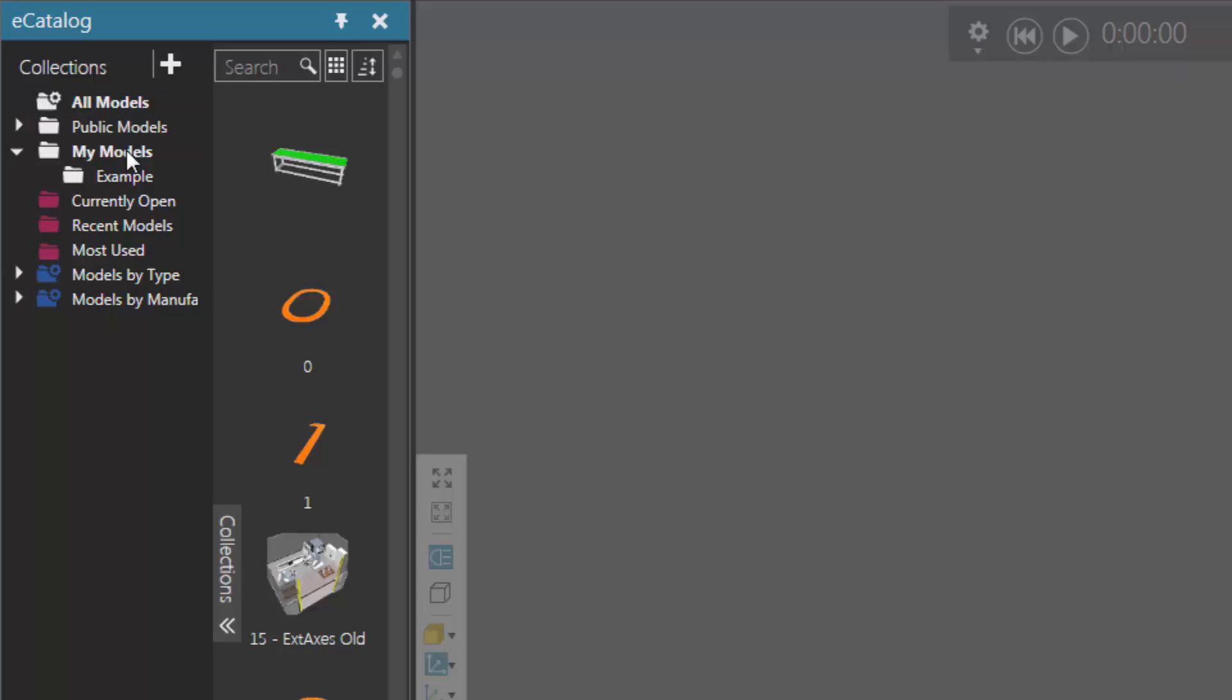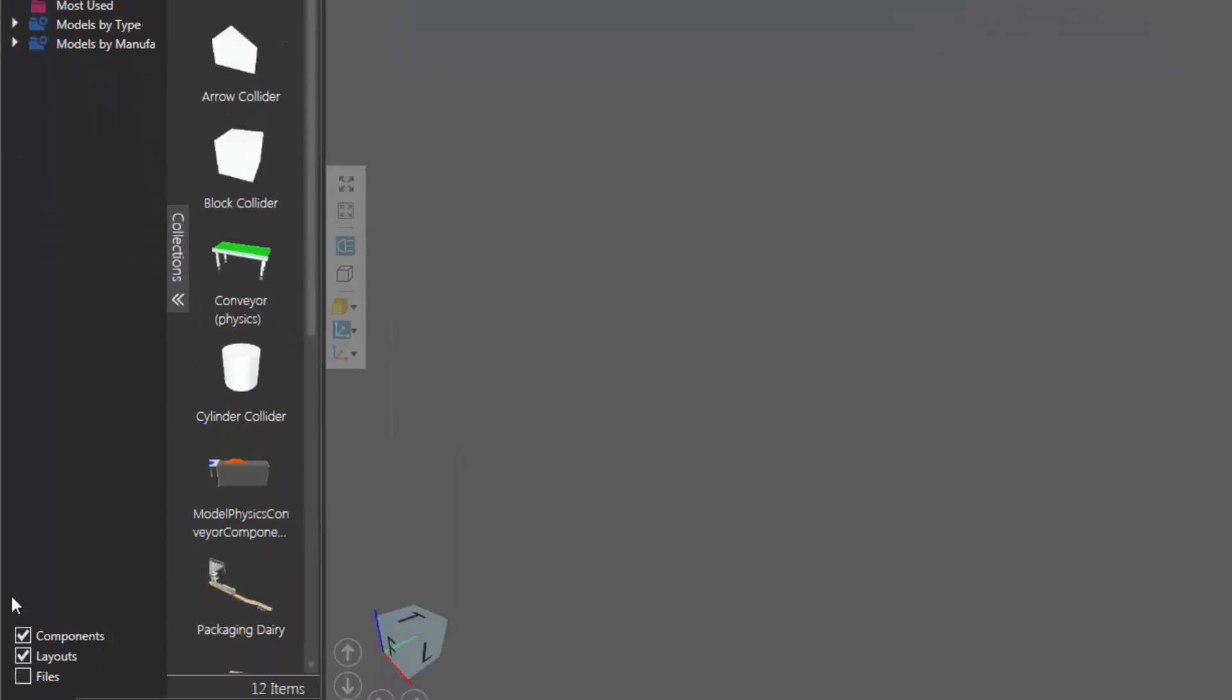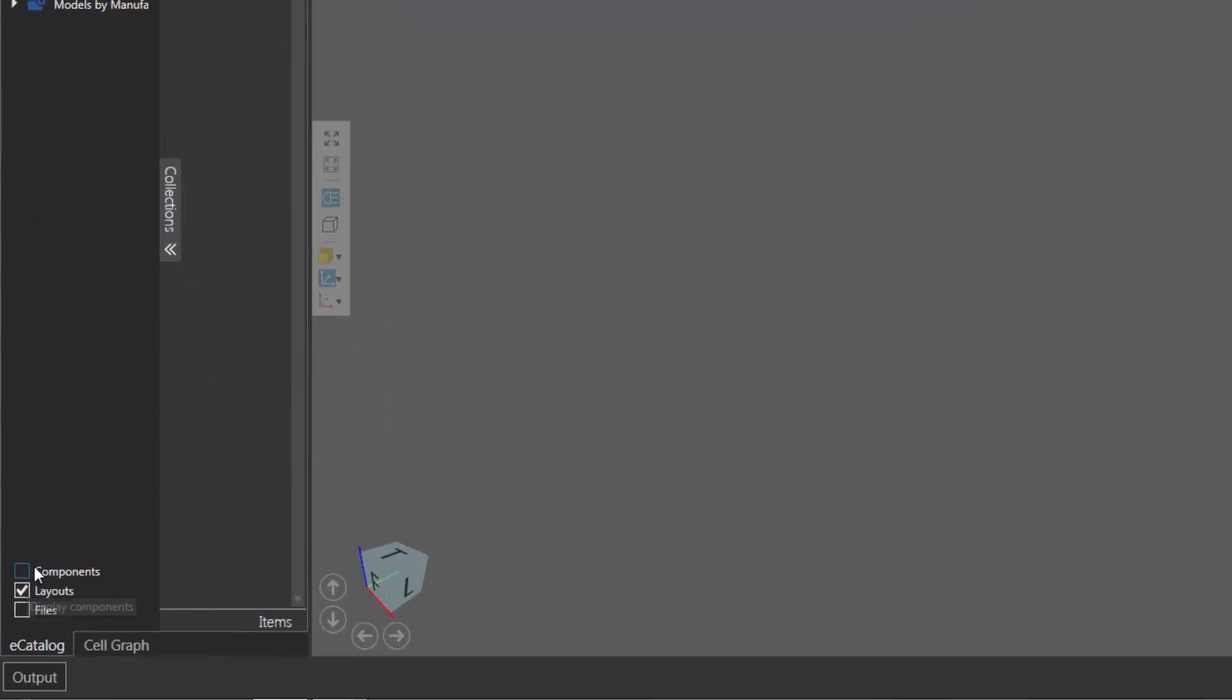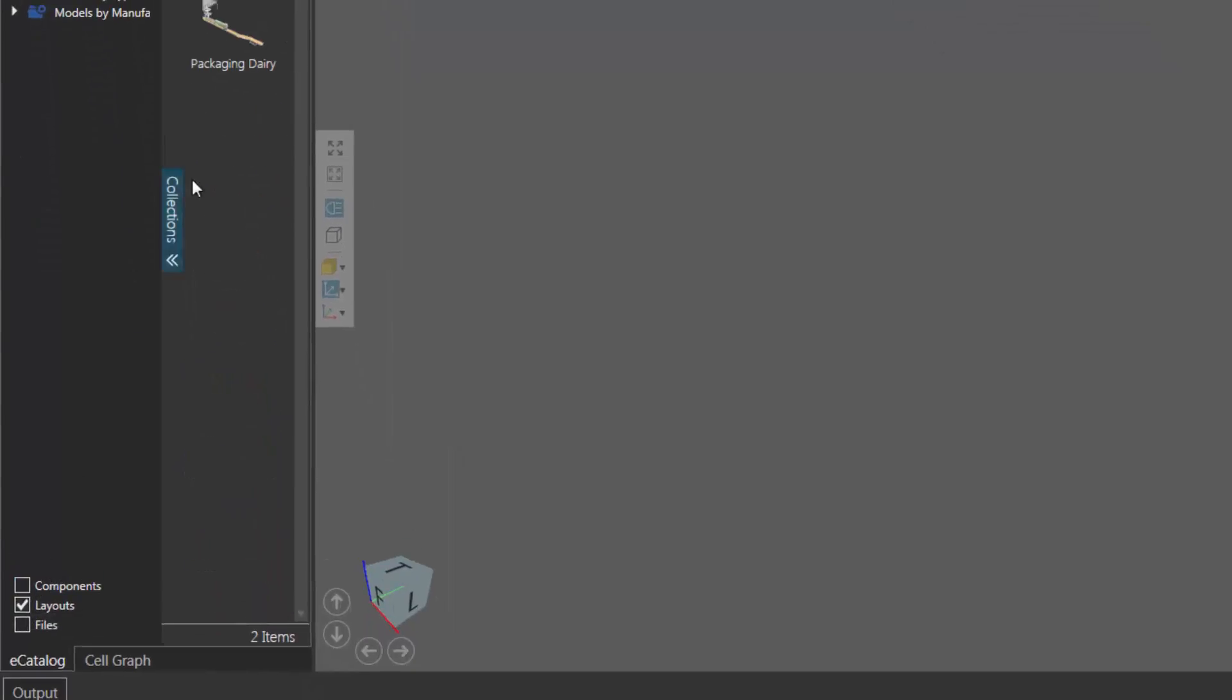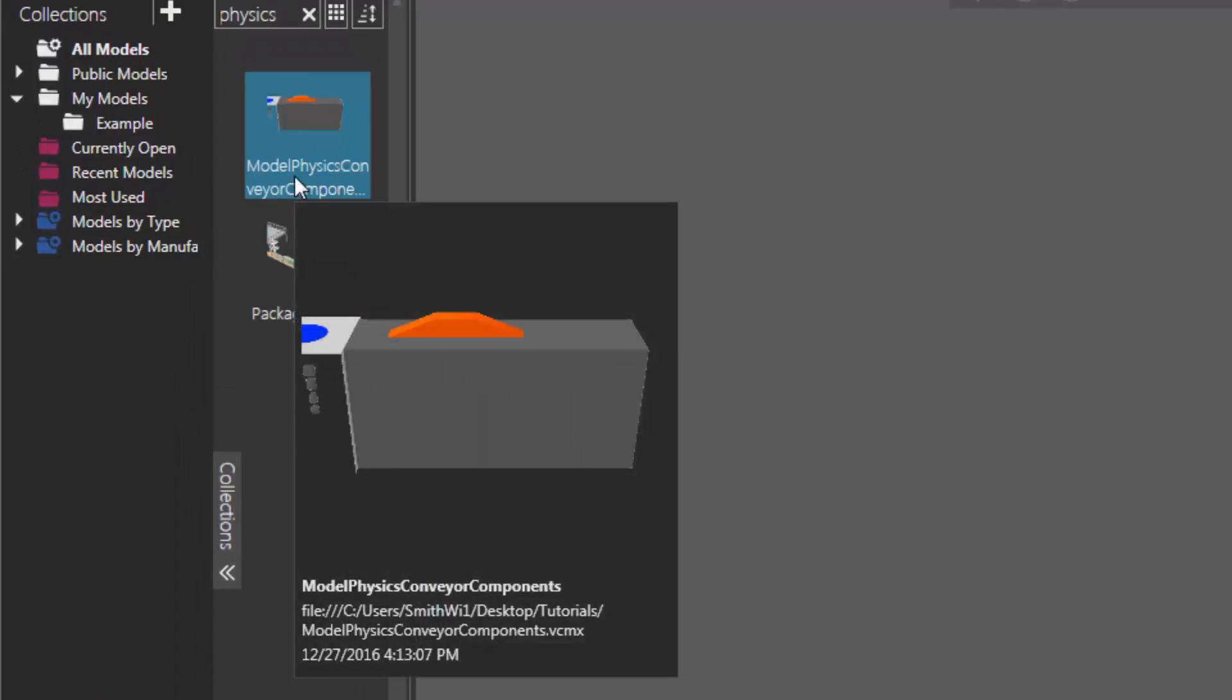So let's actually do a search of physics. And if I go to my filters here and turn off components, and let's actually preview this item here. You can see that its file path is in that Tutorials folder.